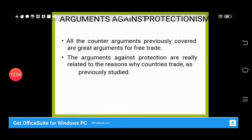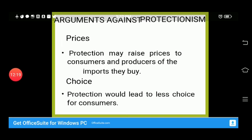All the counter-arguments previously covered are greater arguments for free trade. There are further arguments against protectionism which we will now discuss.